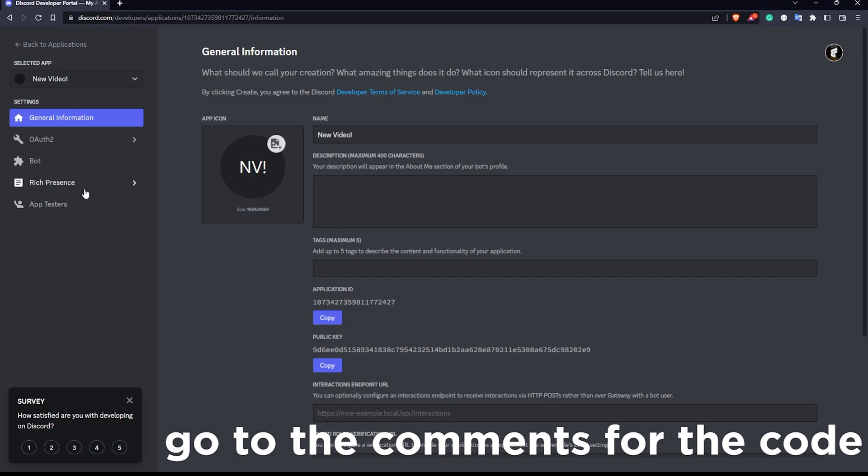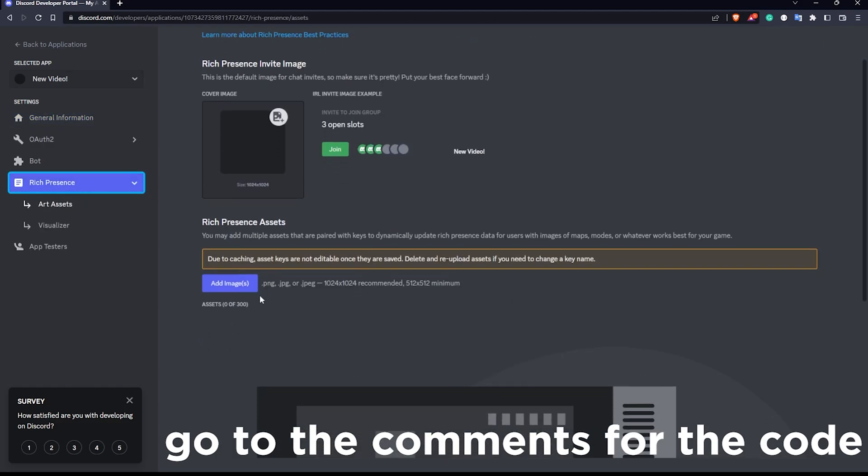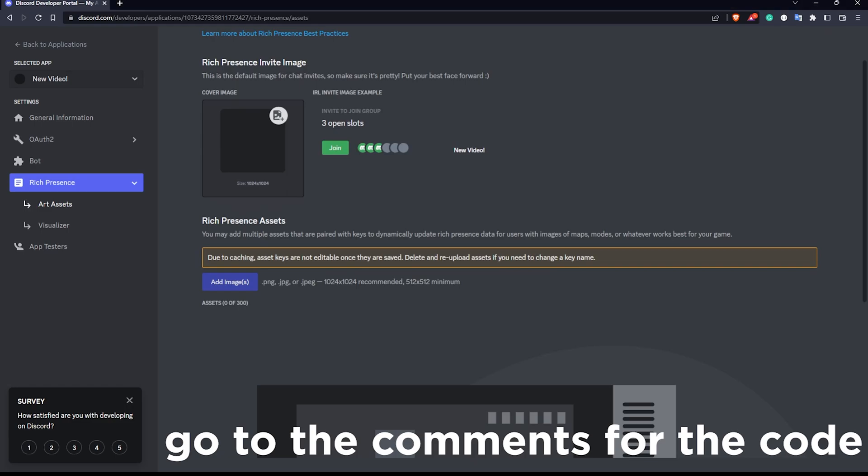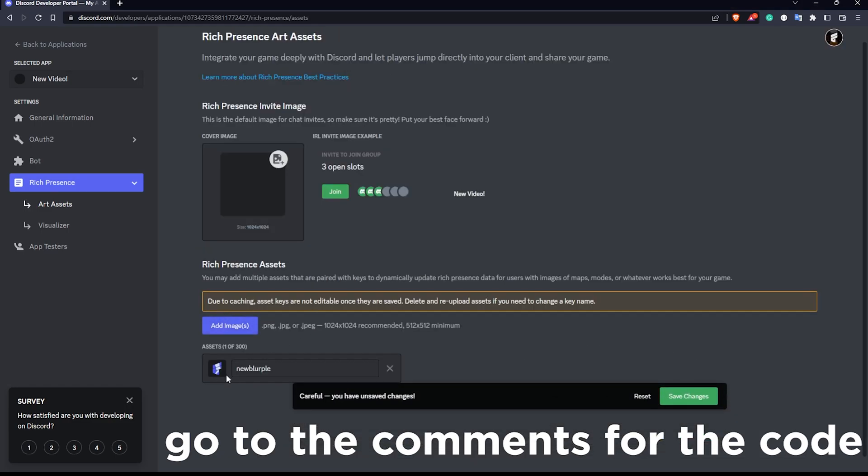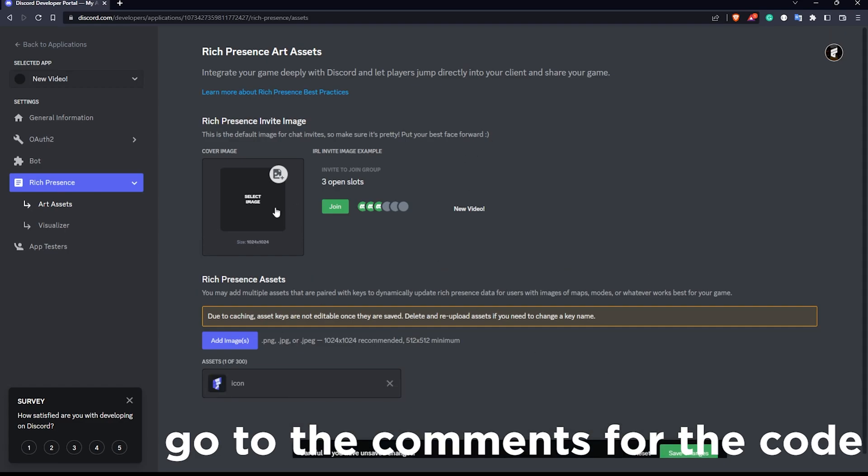After we do that, we want to click our Rich Presence tab right here. Where it says add images, we want to select an image. I'll select this one and call this RPC icon. This can be anything, but preferably it should match whatever you're gonna make your status about.